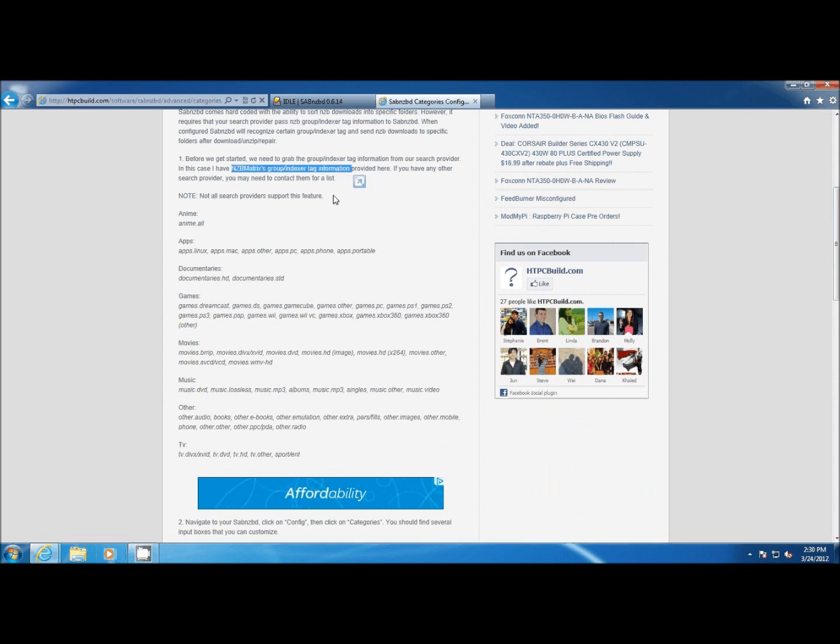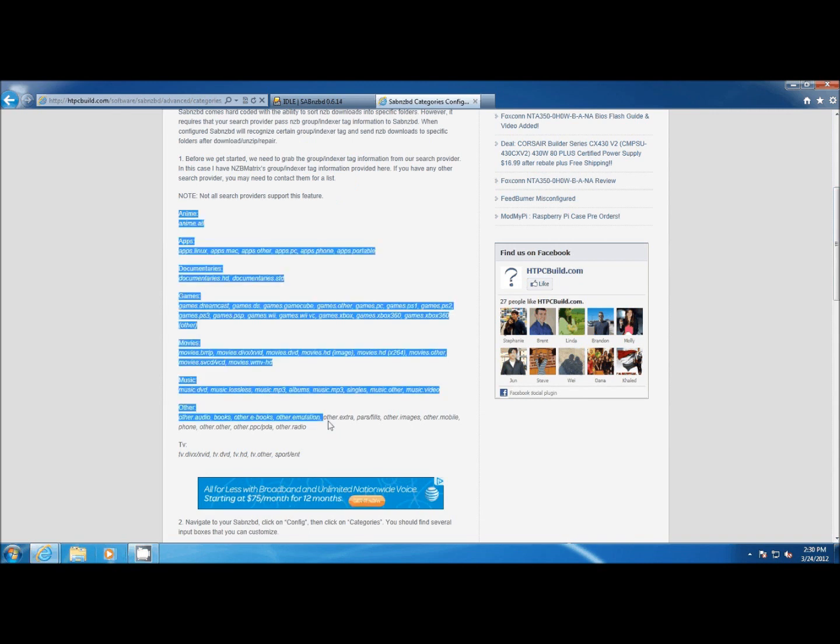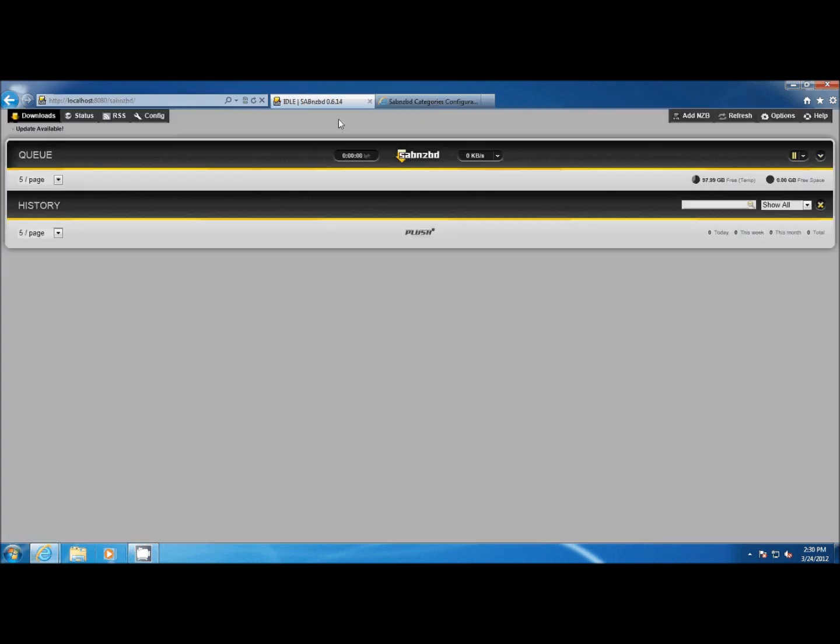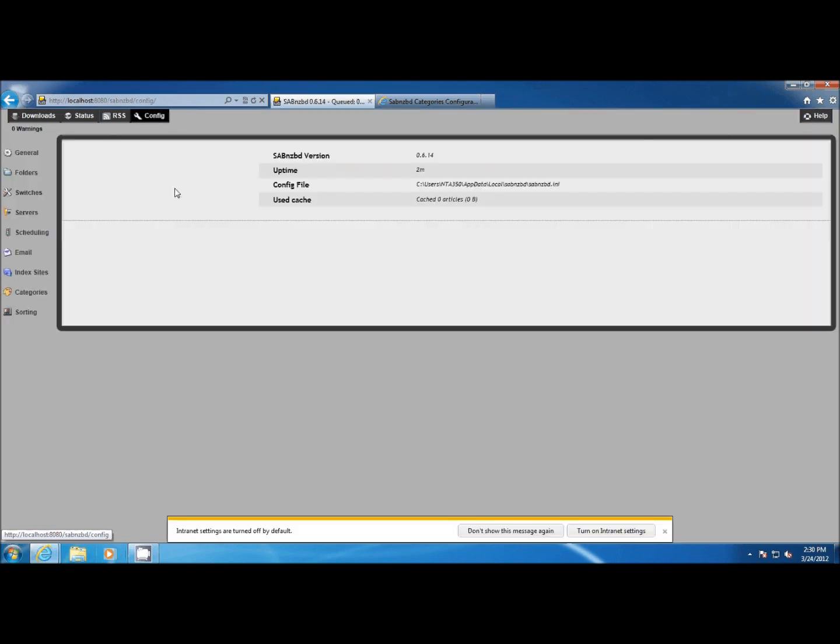This is really cool because it lets you sort out the different downloads that you might pull from NZB Matrix. Let's go ahead and go to SABnzbd, click on Config, and then click on Categories on the left-hand side.